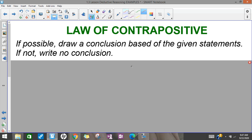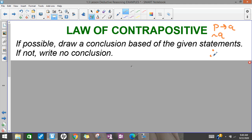Let's try some contrapositive. Remember, contrapositive: we have an if-P-then-Q, and then we get a not-Q, and we can make a conclusion based on contrapositive about not-P — so the opposite of P.